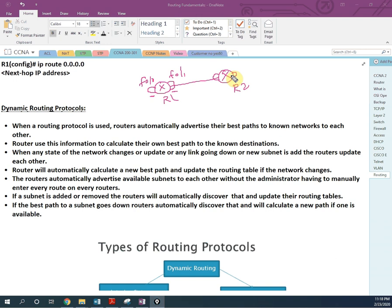In our last video we did static routing. We tell the router: if you need to go to this network, forward the traffic to this interface — like we demonstrated in that video.